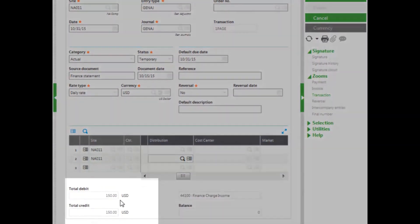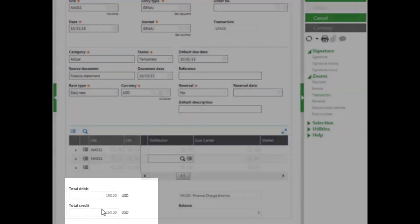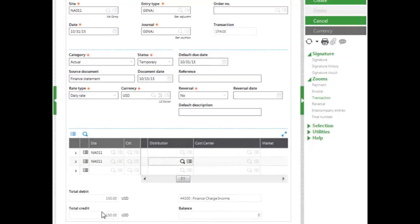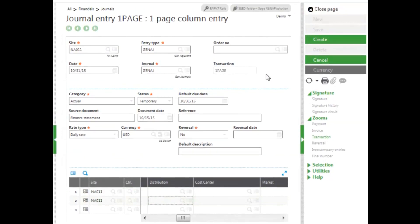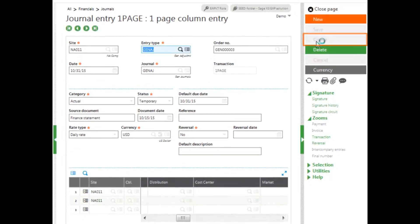Notice my debits and my credits do equal, and then I can go ahead and click create. This has created my new journal entry.